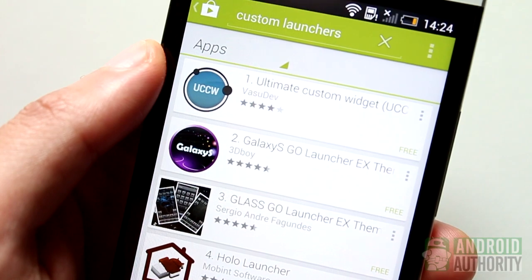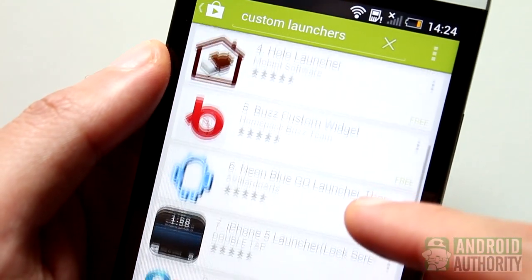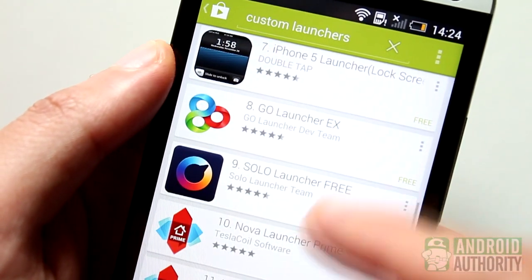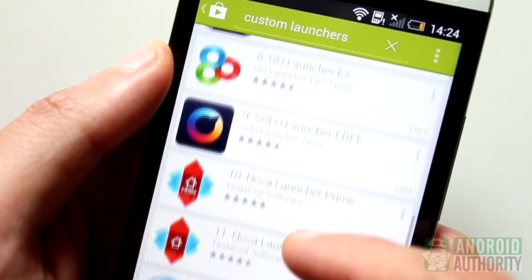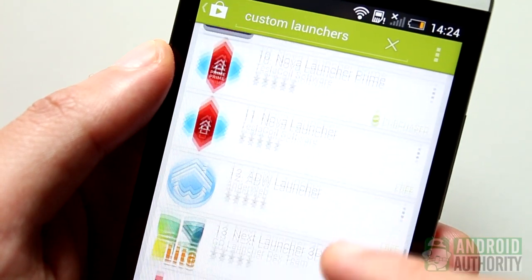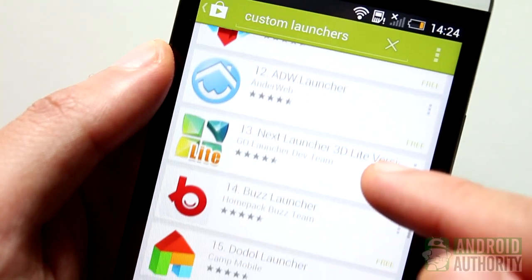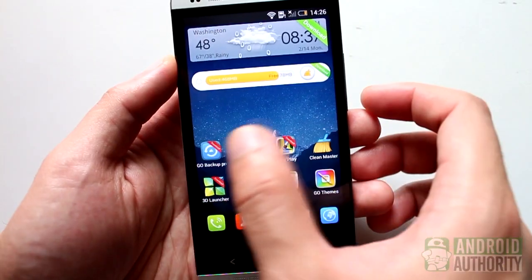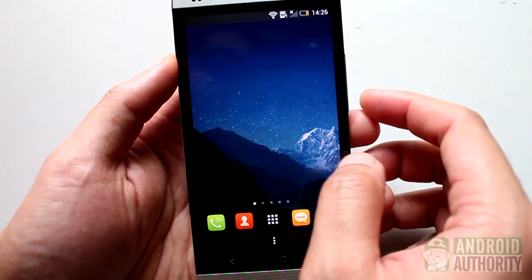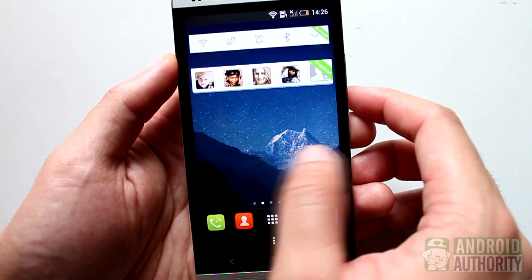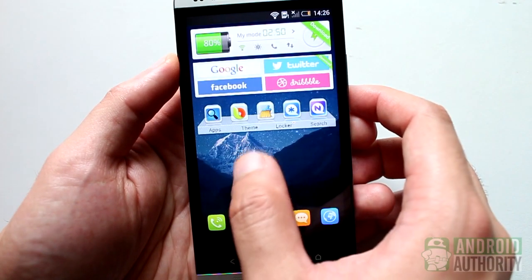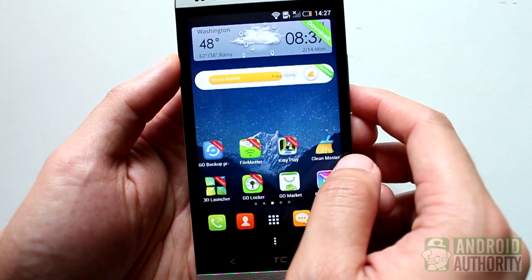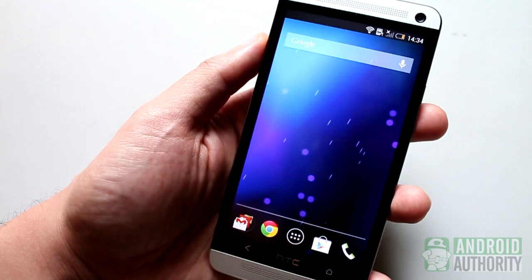A second way to get rid of BlinkFeed, so to speak, is to use a custom launcher. There are many such apps on the Google Play Store, ranging from the simple and lightweight ones to eye-popping 3D launchers that look delightful. Custom launchers usually alter your phone's looks, including the home screen, so there's a very big chance that your preferred custom launcher won't let BlinkFeed appear.